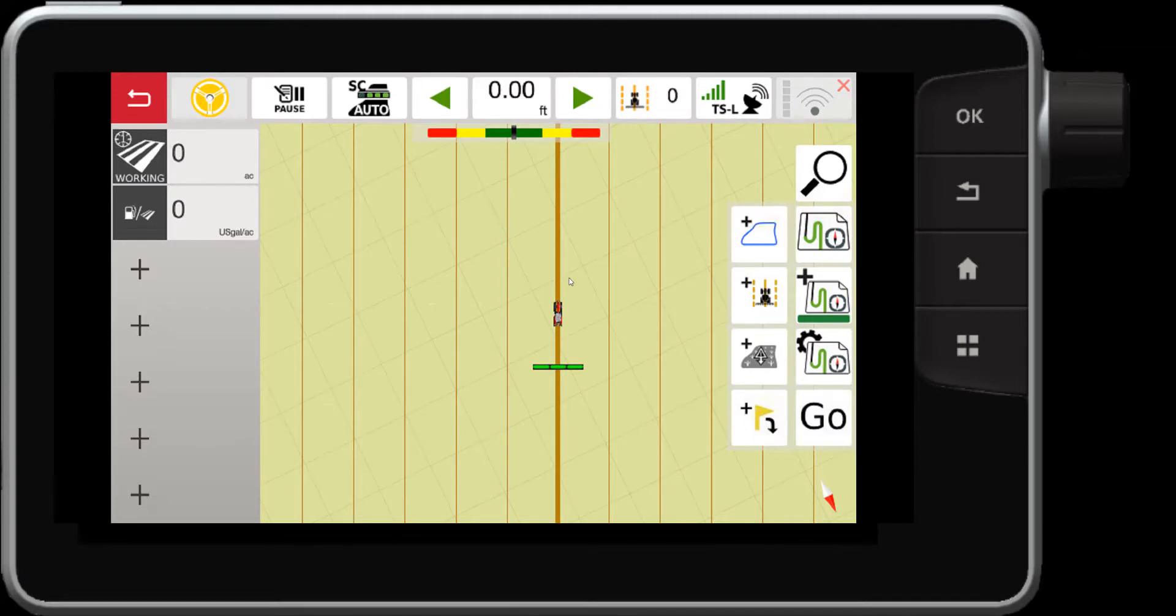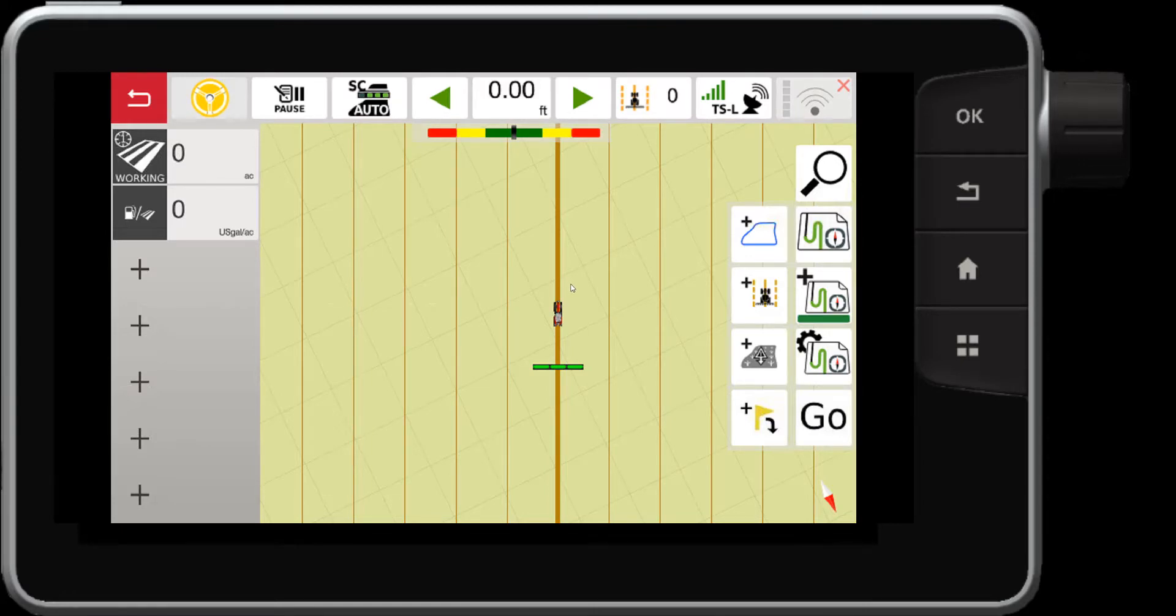So there you have it. That's how you manage your fields and your way lines from the new Maps 2.0 update with the Datatronic 5 console or FieldStar 5. Thanks for watching.